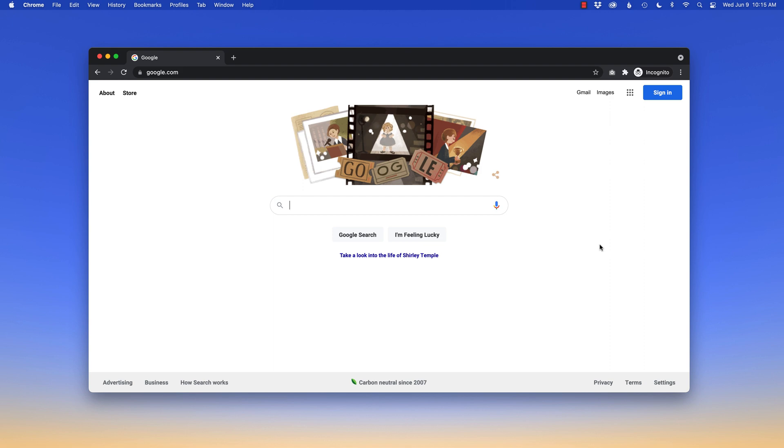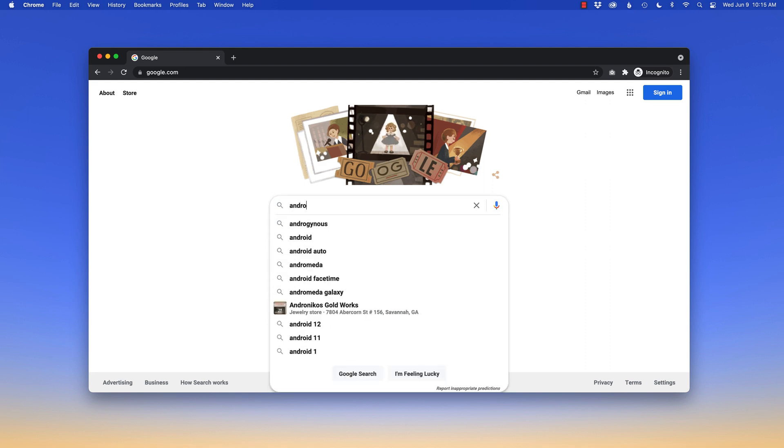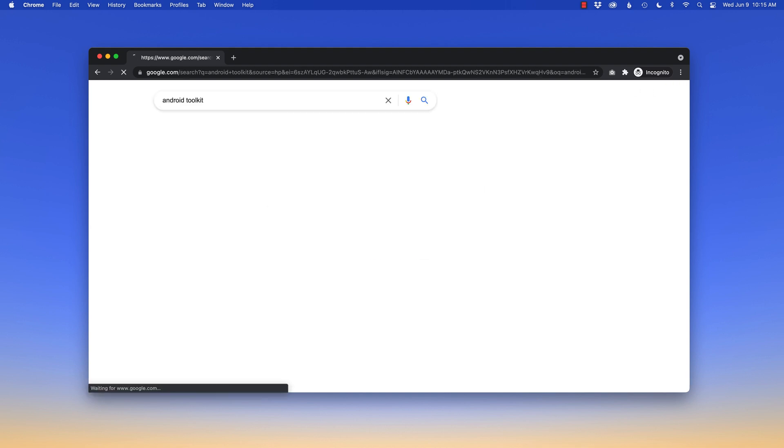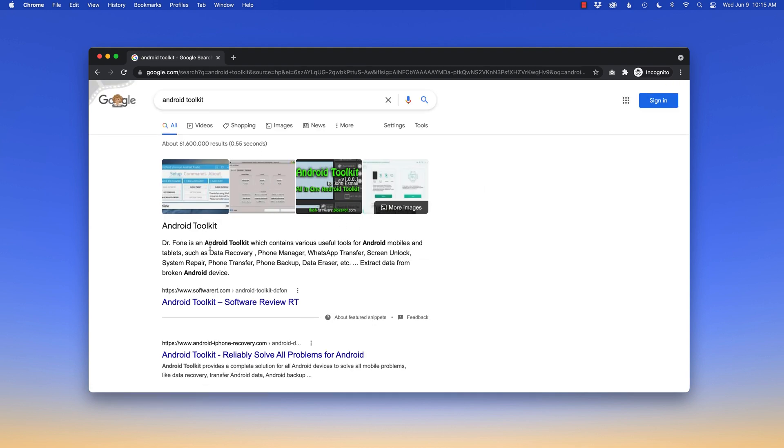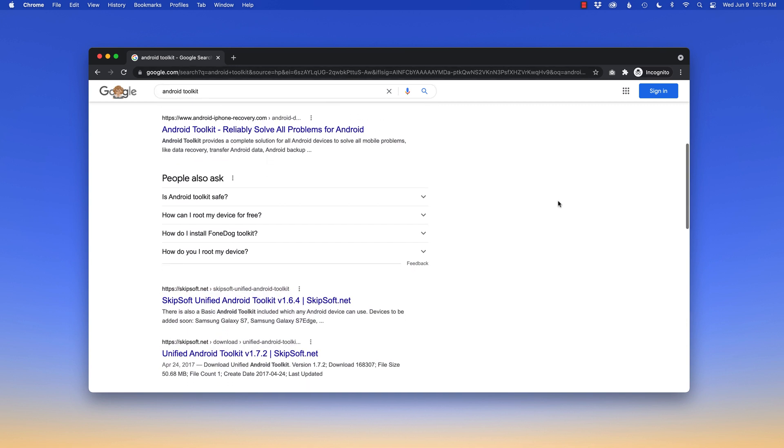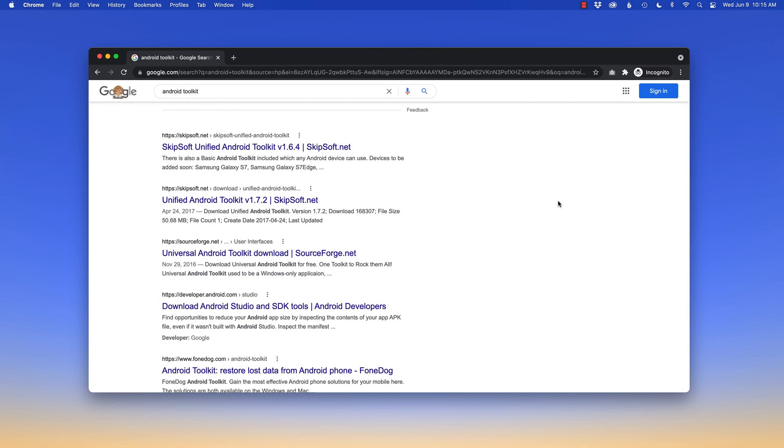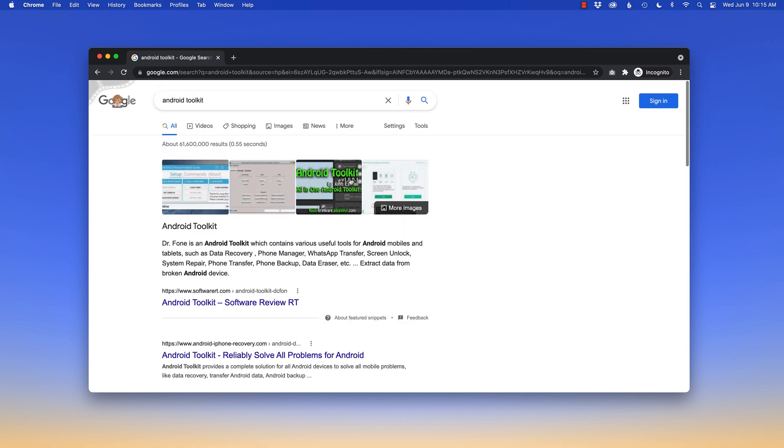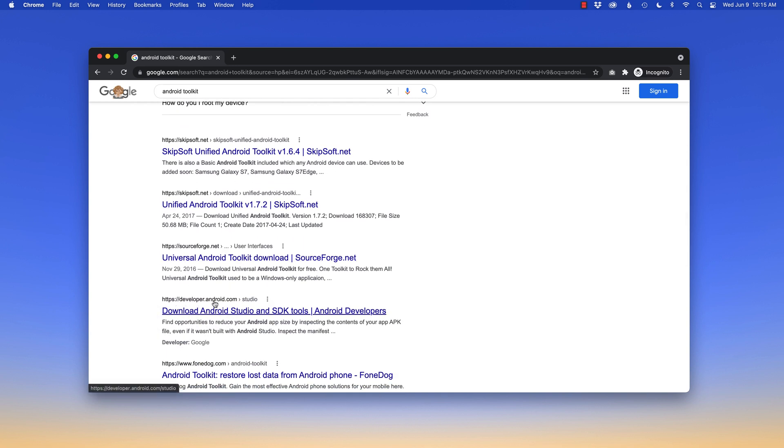The first step is actually downloading the SDK toolkit from Android. I'm on Google, I'm gonna search for Android toolkit. What I am looking for is developer.android.com/studio, or download Android Studio SDK tools for Android developers. Note, we're not gonna use the developer side. We do want to test the emulators of all of the phones on websites.